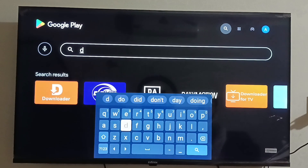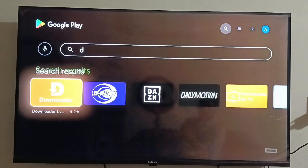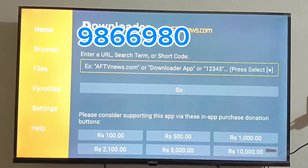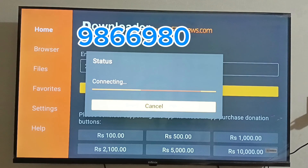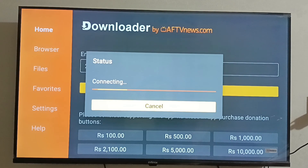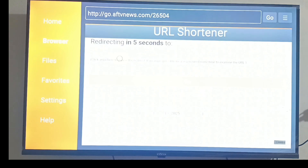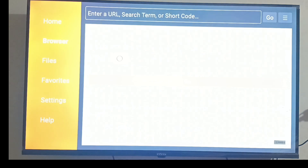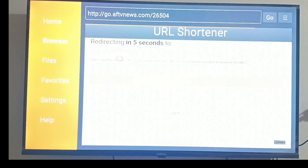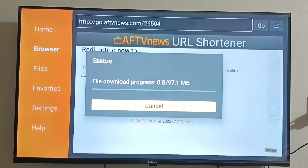Step 2. Once the Downloader app is installed, open it. In the search bar, enter 9866980 and wait for 3 to 4 seconds. The B1G application will start downloading automatically.